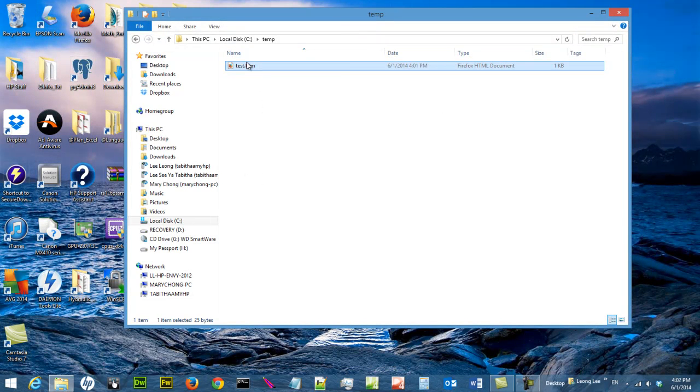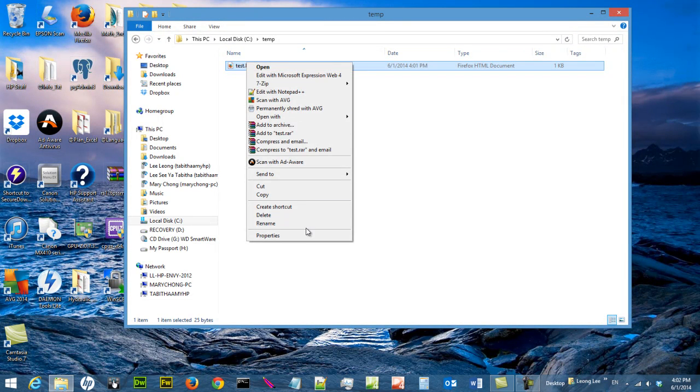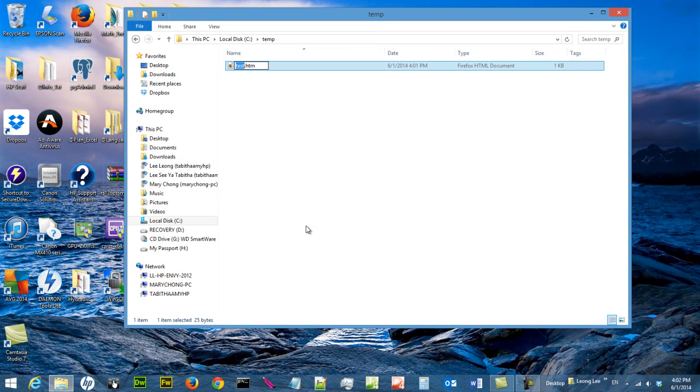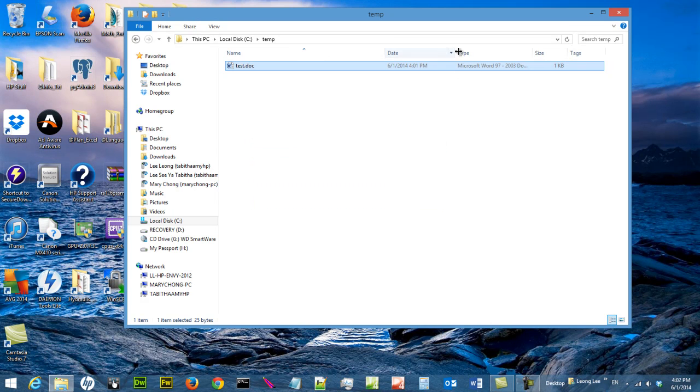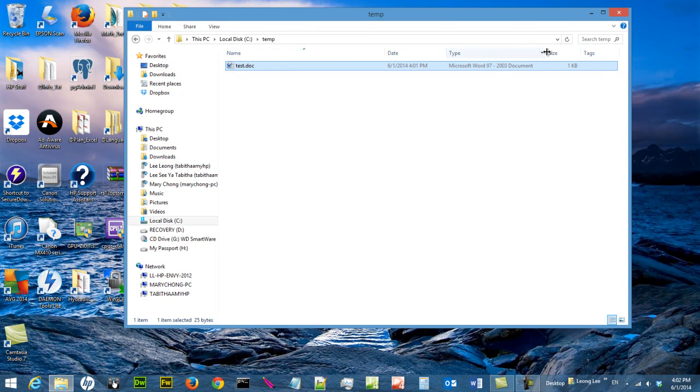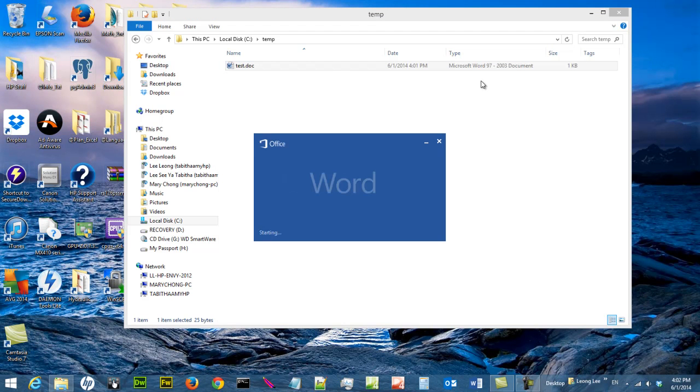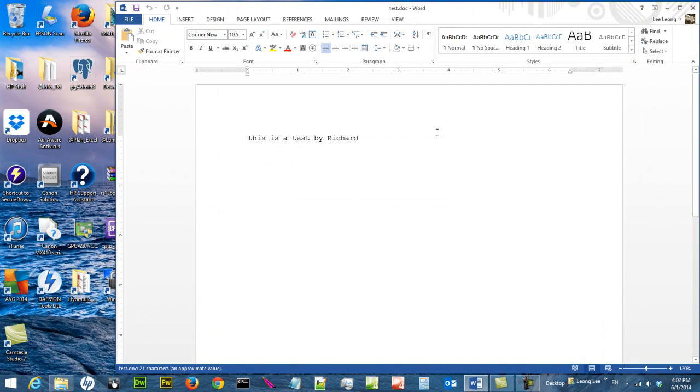If you want to rename this to something else, for example, a .doc file. DOC. By default, this is going to be open by Microsoft Word 97, sorry, 97 to 2003. By default, it will be open by Word.